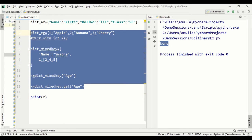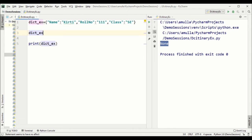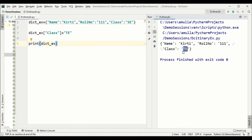Now let's see how to change the value of an existing dictionary item. For example, to change the value of 'class', I pass the variable name with the key 'class' in square brackets and assign a new value, say 'T'. Printing the dictionary shows it is updated. The key must be unique, otherwise it will just update — keys are mandatorily unique.